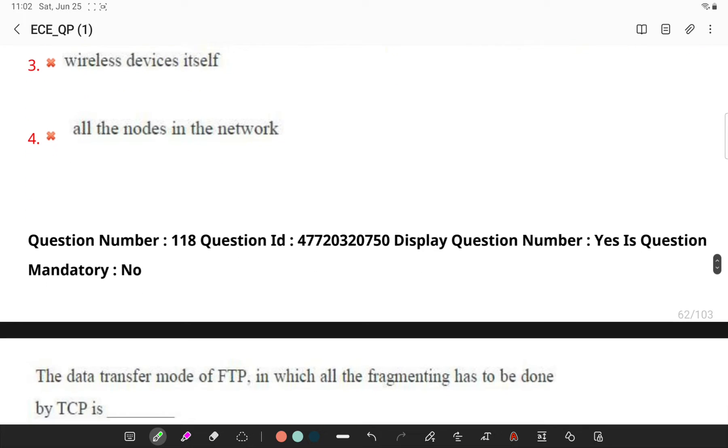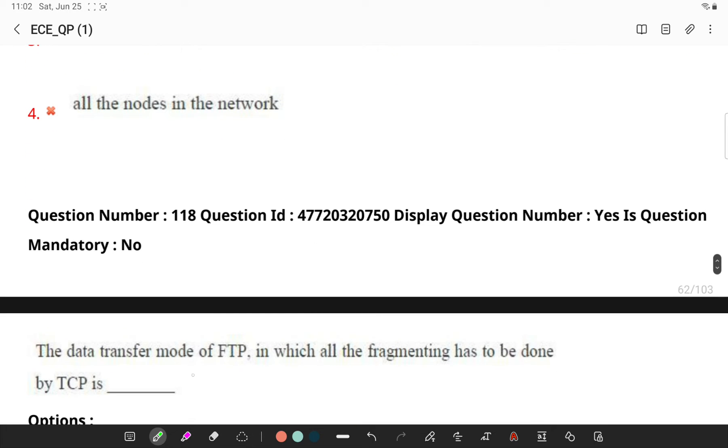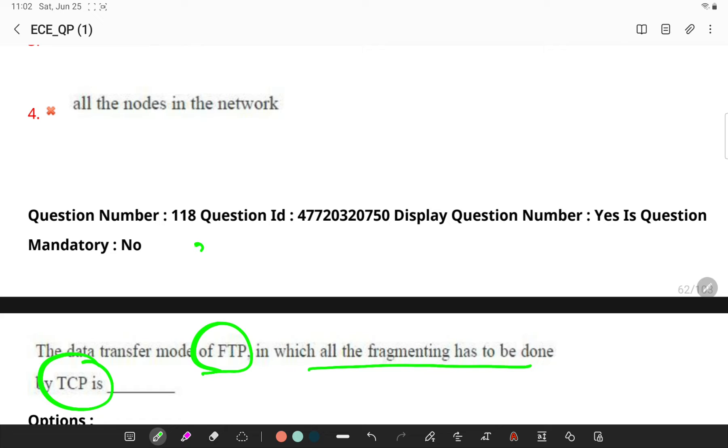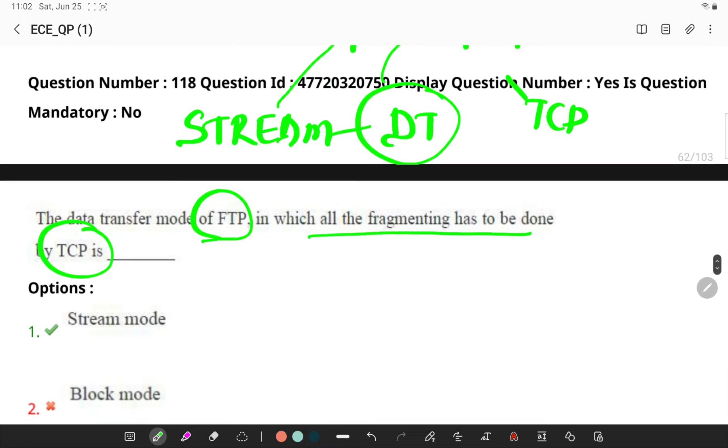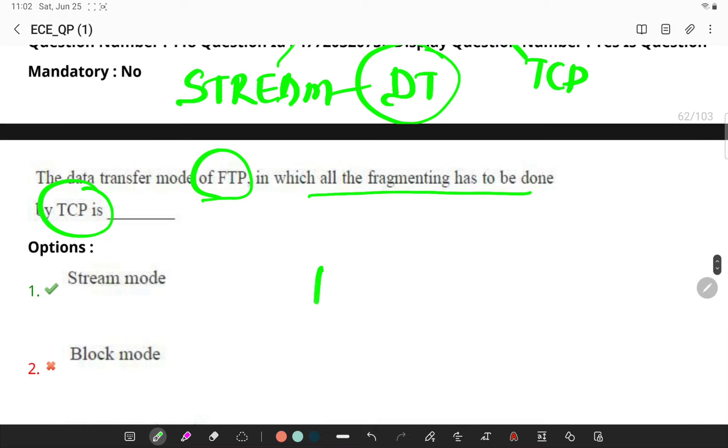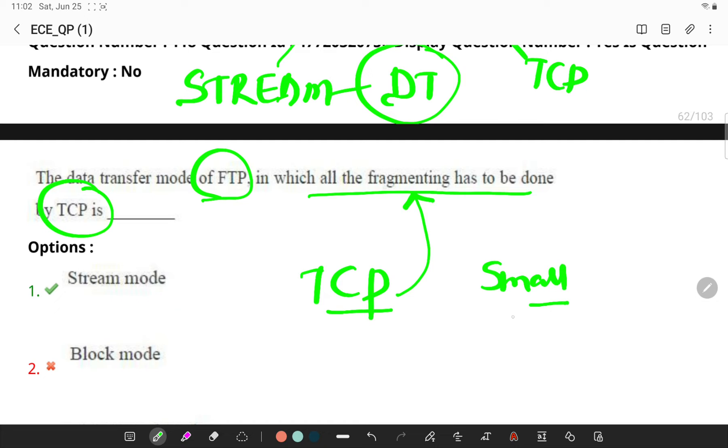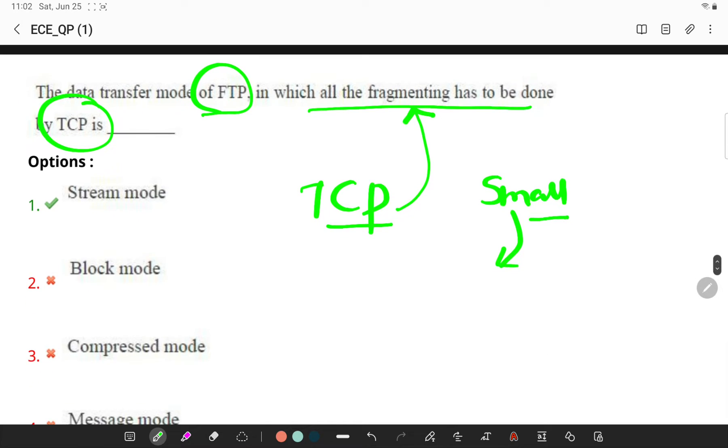The data transfer mode of FTP in which fragmentation has been done by TCP - remember we have a mode called stream mode. In this mode, data will be transferring from FTP to TCP in the form of stream of bytes. Here TCP is responsible for fragmenting data into small segments. If transferring data is already done in the form of stream of bytes, then the data connection is automatically closed, otherwise it is closed by the sender.